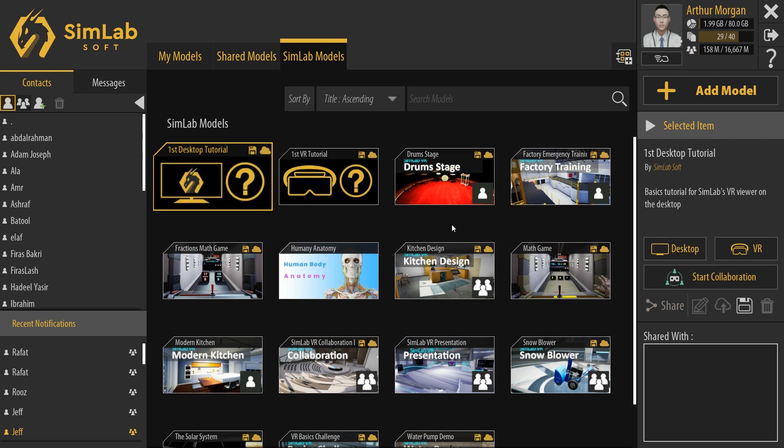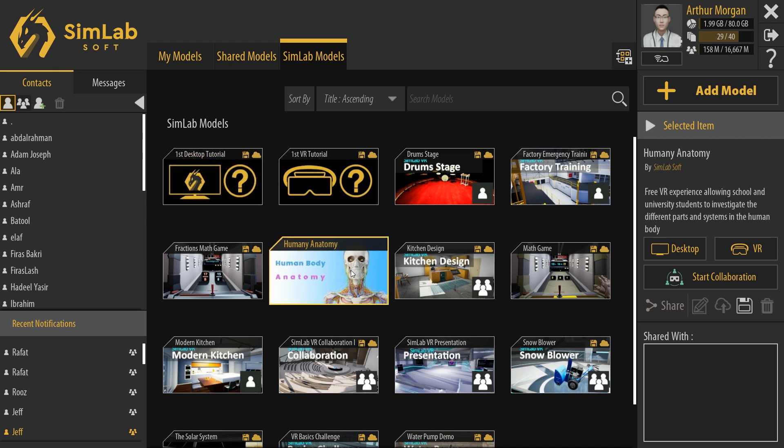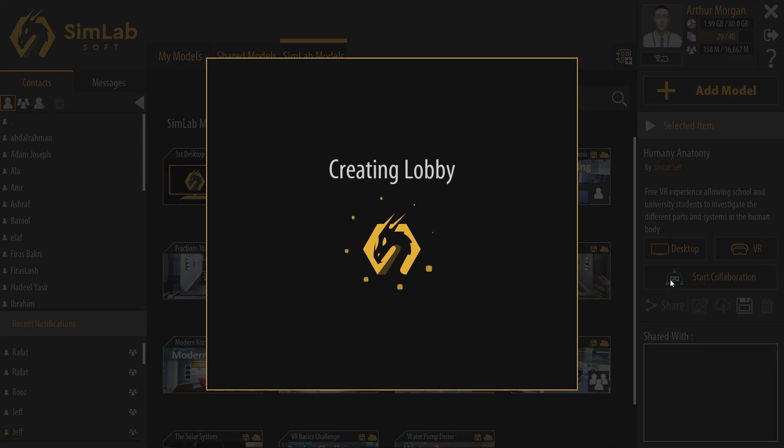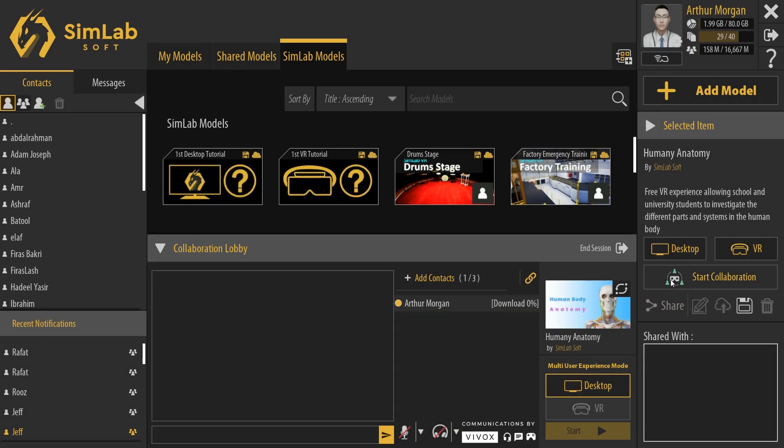Click on a VR experience to select it, then from the panel to the right, click Start Collaboration. I will select the Human Anatomy VR experience first. Now we are in the collaboration lobby and we can start inviting others right away.